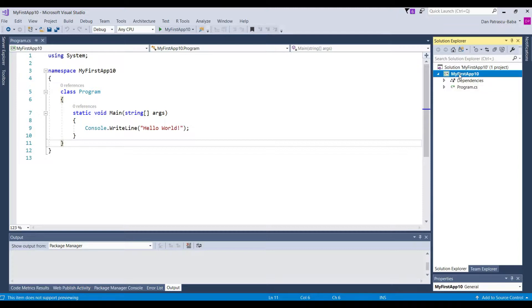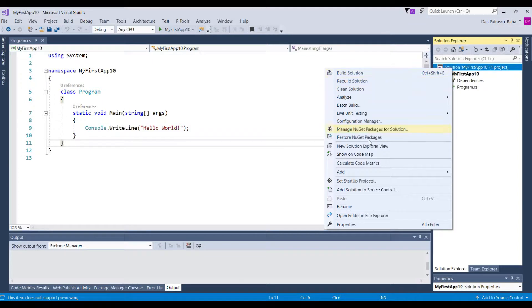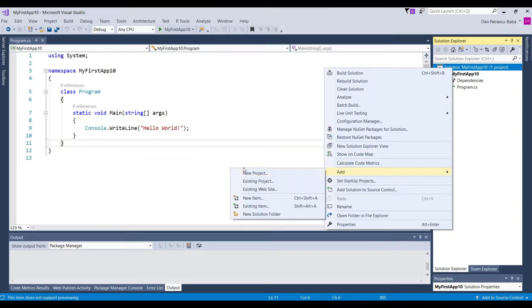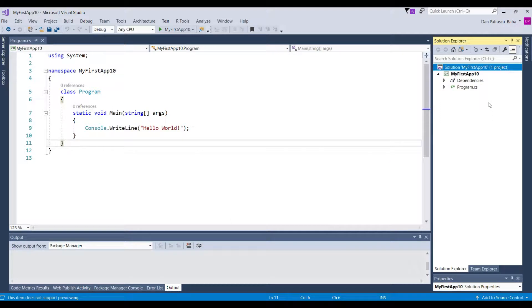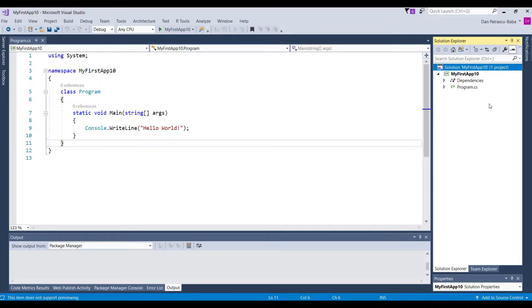Now you have to understand that within a solution you can have multiple projects. For instance, if you right click on Solution you have here the option to add and add a new project. And that would add a brand new project to your solution. This is a very good way to organize your different components of the application that you would like to develop inside the same solution.